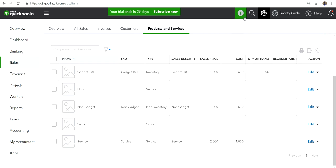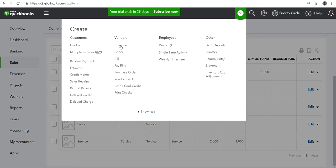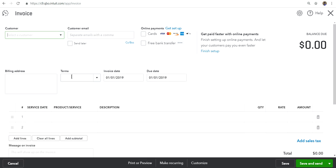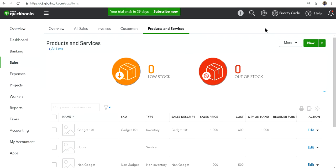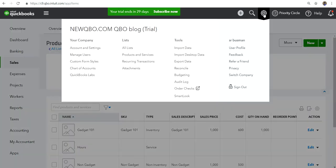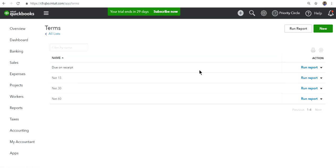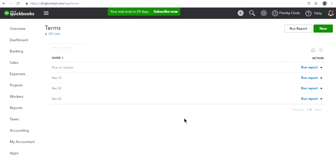Okay, and on invoice, you will have terms. So you need to have terms set up before you can import, of course. So in this case, I have due on receipt, net 15, net 30, and net 60. Okay, and that should do it. And let me show you the spreadsheet now.